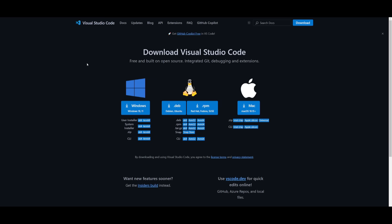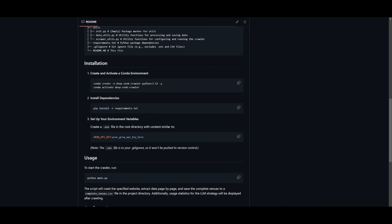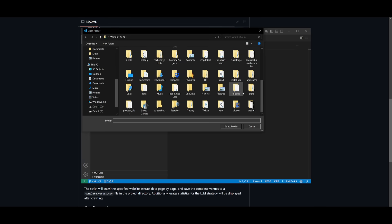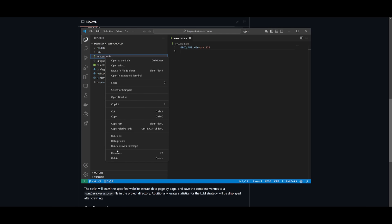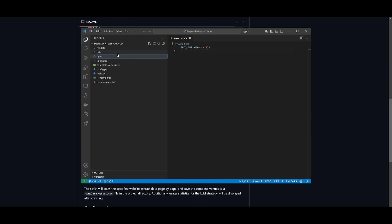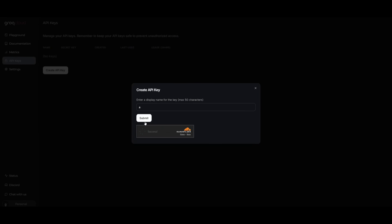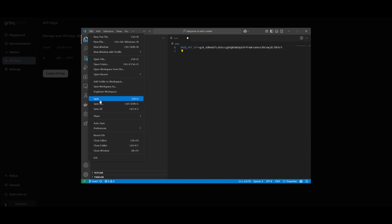Next you'll need a code editor. I'm going to be using Visual Studio Code because you'll need to create your environment variable file. Once all requirements are installed, open the cloned folder — the DeepSeek AI web crawler — by clicking File, then Open Folder. Navigate to the environment variable file, right-click, rename it by removing the '.example' extension, then paste in your Grok API key. To get this, head over to Grok Cloud, go to API Settings, click Create API Key, then paste it into the environment variable file and save.